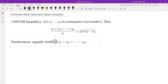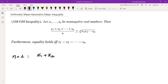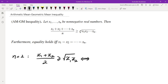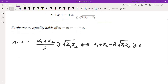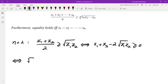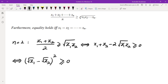For n equal to 2, we are trying to prove that (x1 + x2) / 2 is at least the square root of x1*x2. This is the same as: if we multiply both sides by 2 and move the square root term to the other side, we get an expression equivalent to (sqrt(x1) - sqrt(x2))^2 ≥ 0, since x1 and x2 are non-negative. We can write it as a perfect square, which is always greater than or equal to 0.